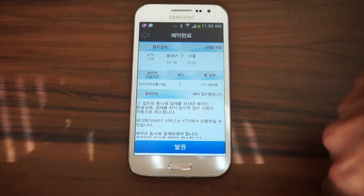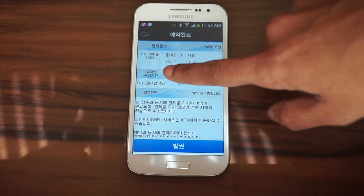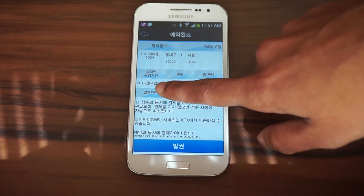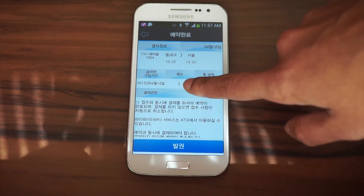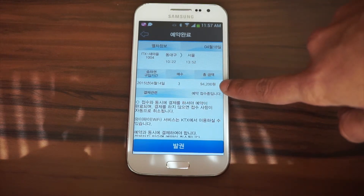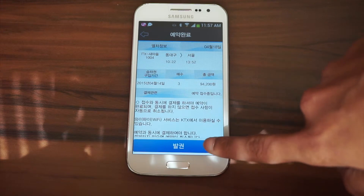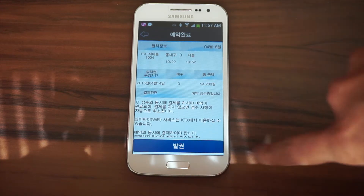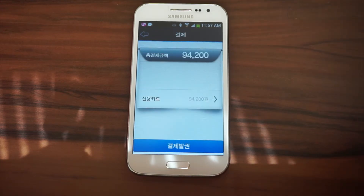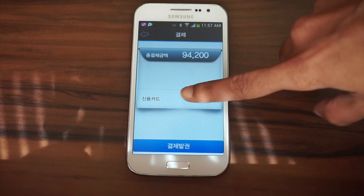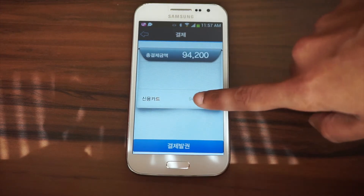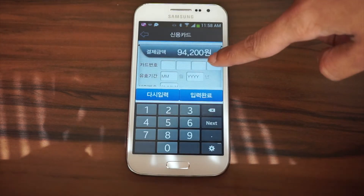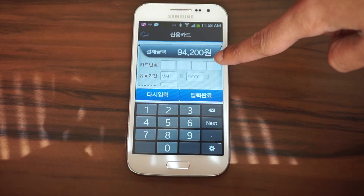Then you'll be at the payment screen. Check over the train and passenger information, and after you verify that it is correct, you can click the purchase button at the bottom of the screen. There will be a button on the screen to pay with a card — go ahead and click that. Then you'll enter in your card information.